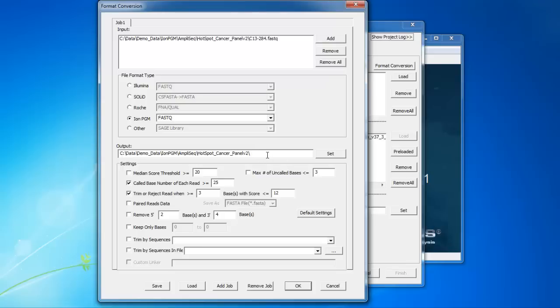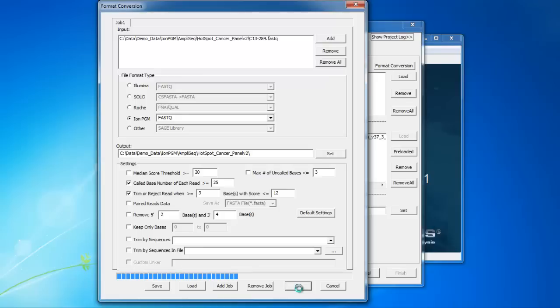In the bottom of the tool, there are different settings that can be used for quality filtering the data. The default settings work well for most datasets, but any of these settings can be adjusted as needed.